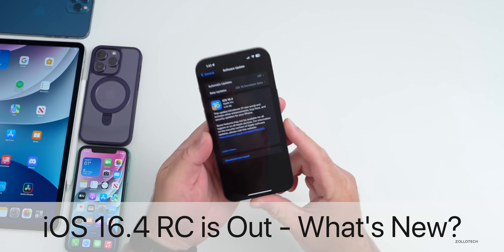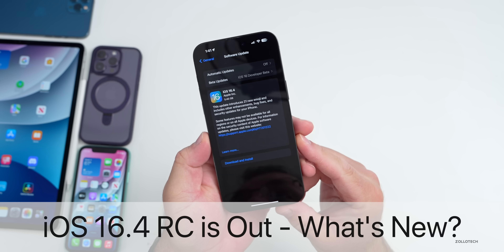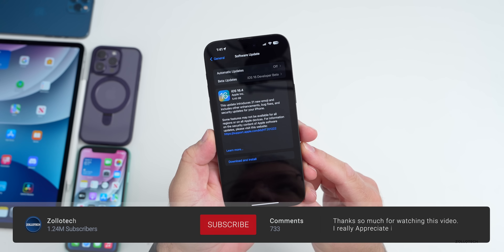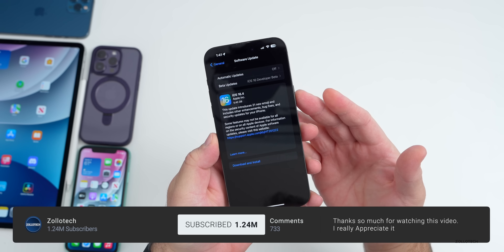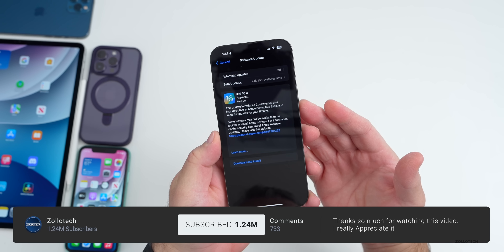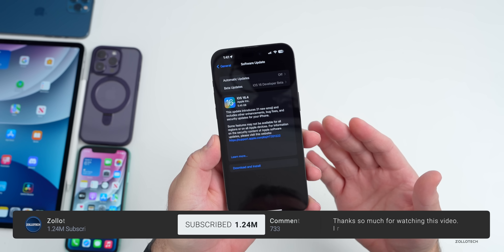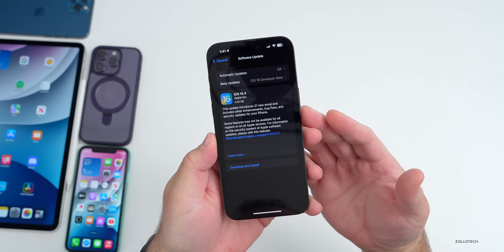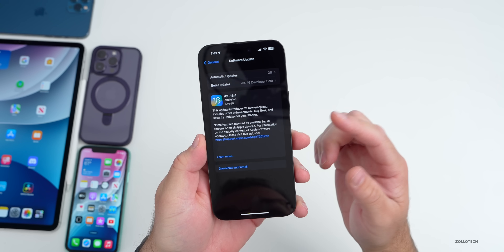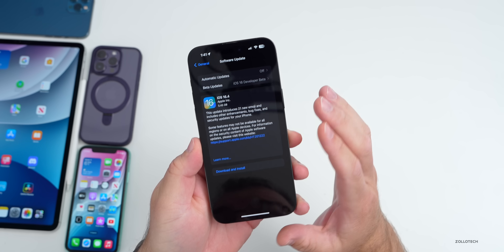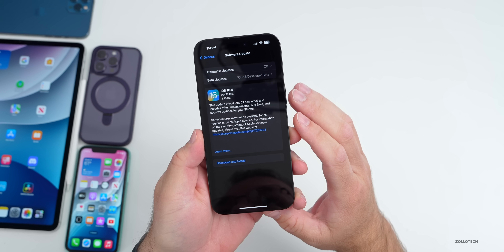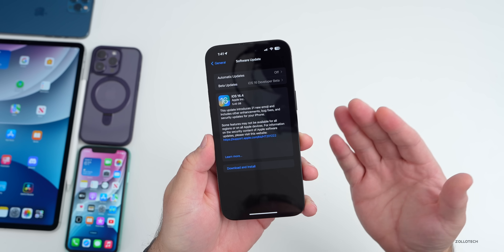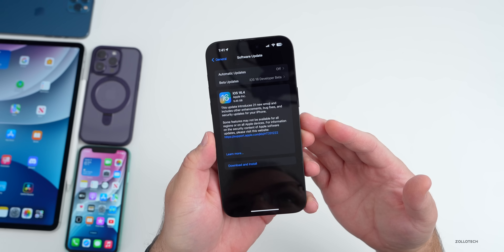Hi everyone, Aaron here for ZolloTech. Today Apple released iOS 16.4 RC, or iOS 16.4 Release Candidate. This is available to developers, and probably by the time you're watching this video it will be out to public beta testers. This should be the last version, if there are no additional issues, that releases to the public probably sometime next week.